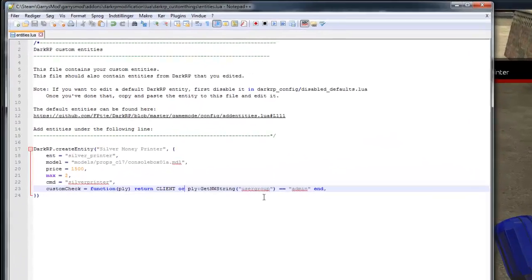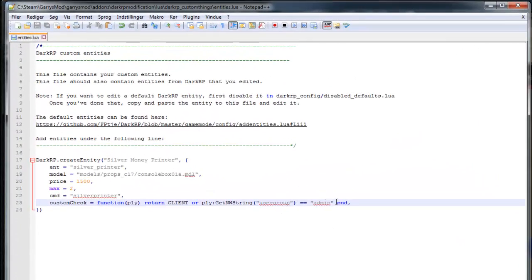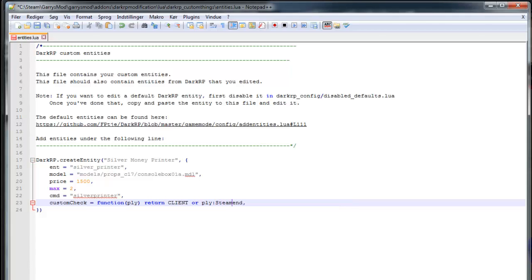So again, if you want it to depend on the steam ID, you just have to type in ply:SteamID(), open up brackets, close them again, is, and type in steam underscore and then the values for your steam ID.